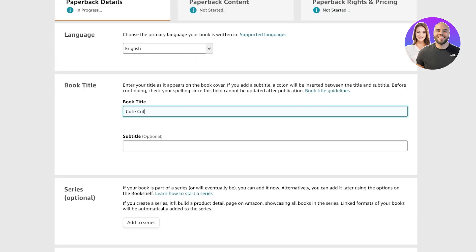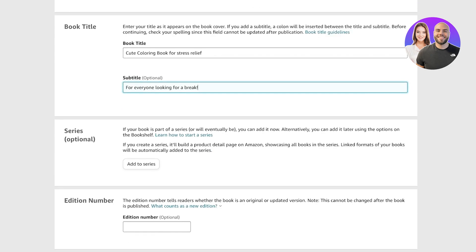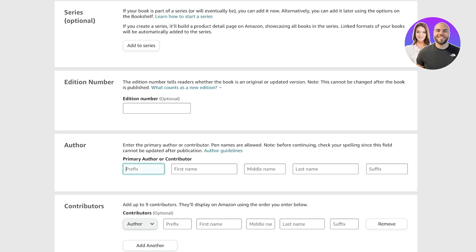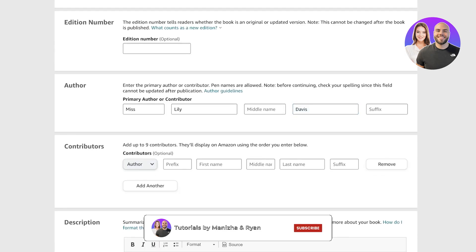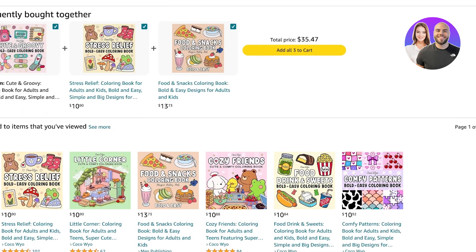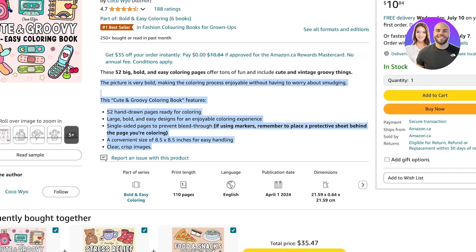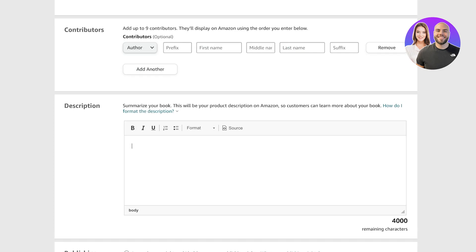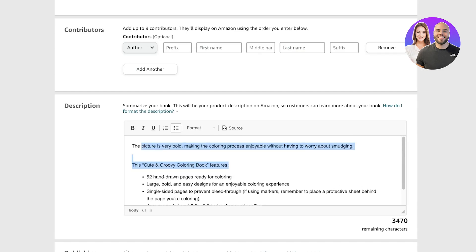Add your book title — 'Cute Coloring Book for Stress Relief.' Then add your subtitle — 'For Everyone Looking for a Break.' You can enter if this is part of a series, add edition numbers, and add yourself as the author. Add any contributors if applicable. Below that, enter a description — I recommend making a really nice description using the examples you can find on existing books.